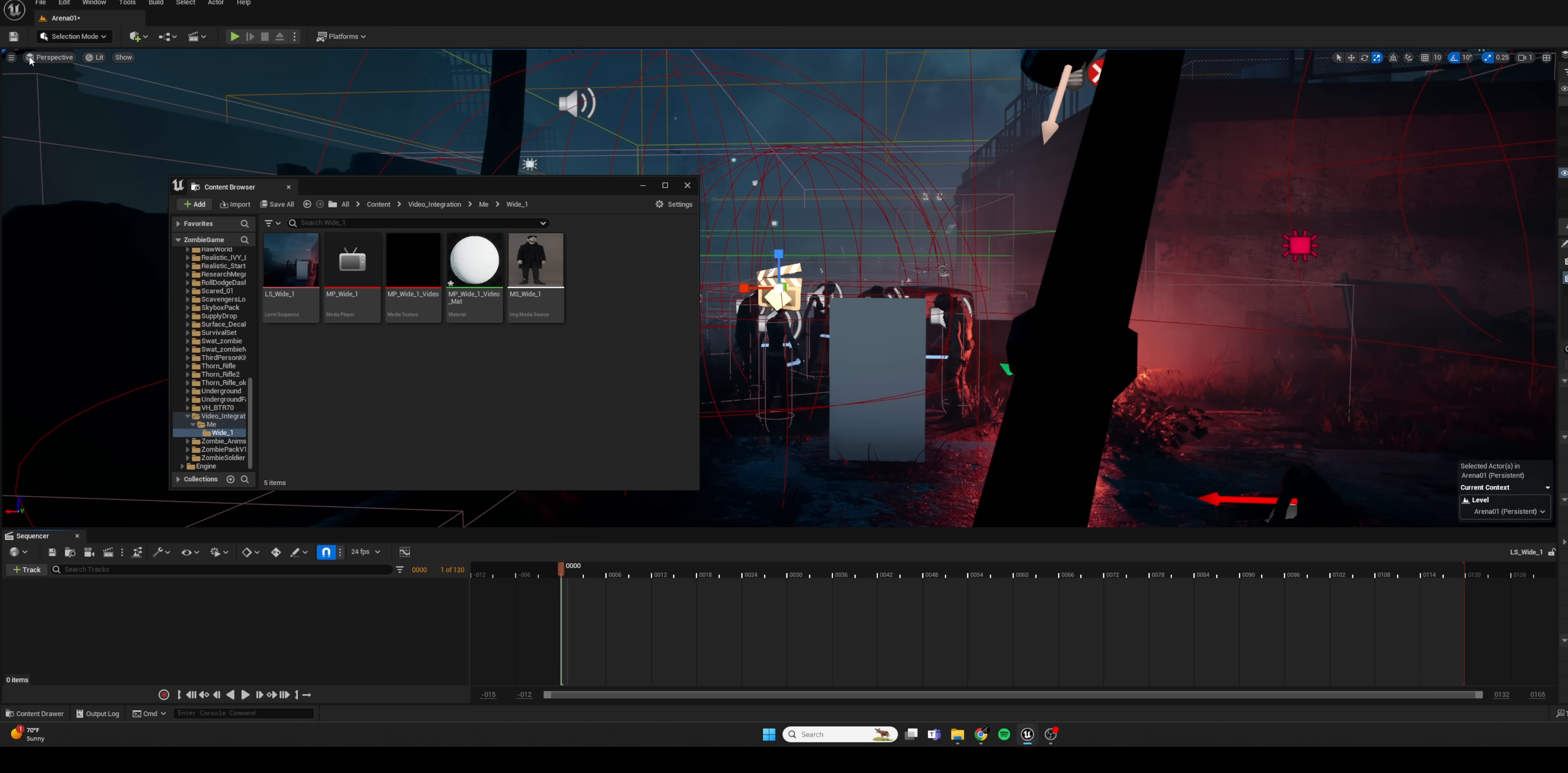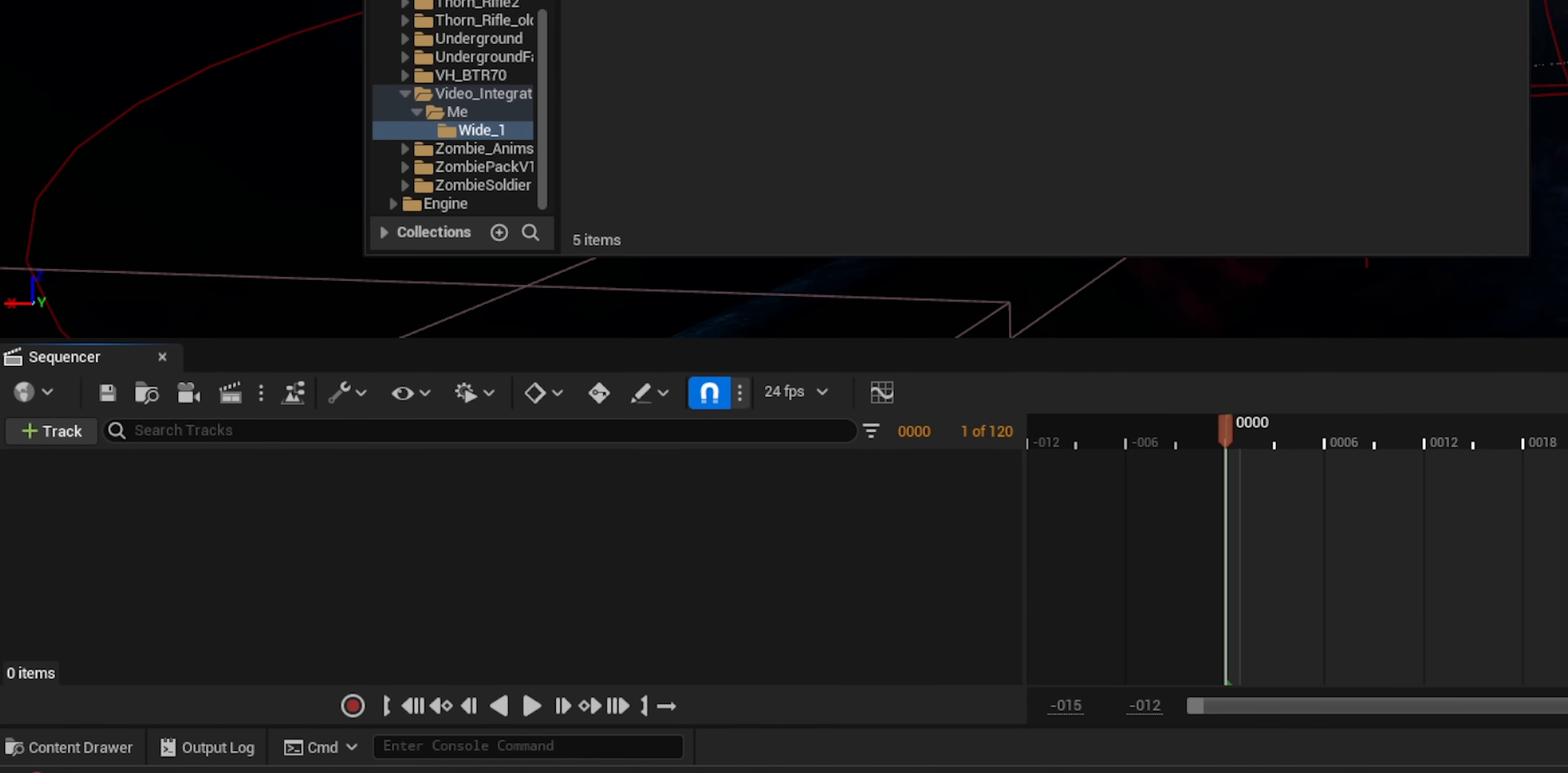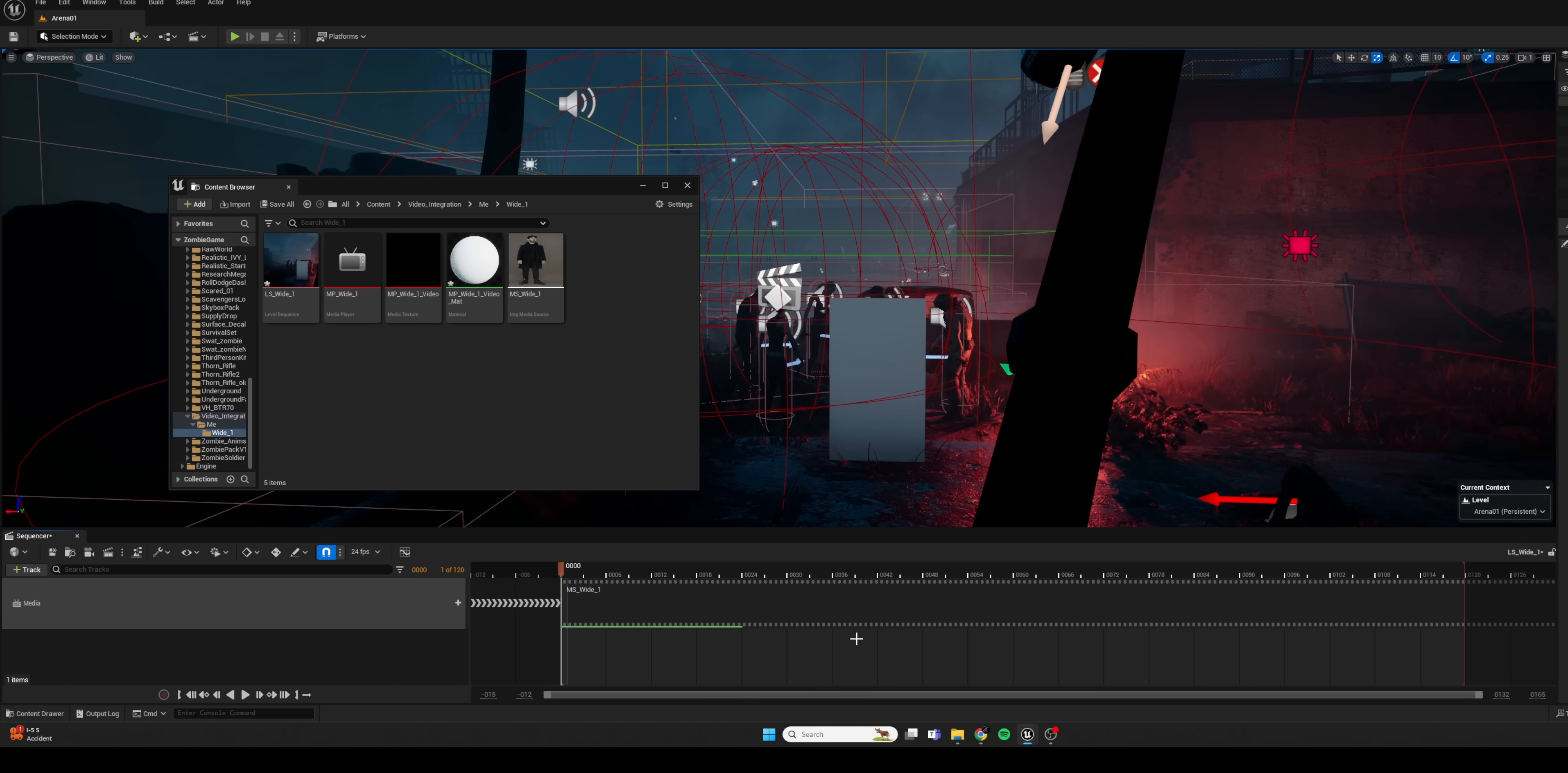And now we have a level sequence that we can create animations in, that we can play our footage through. So this is basically what puts everything in motion for us. So to see that, to see our footage being played as a material, we want to track a new media element in our timeline. So there we can tell it to track a media source and we can select that media source that we created.